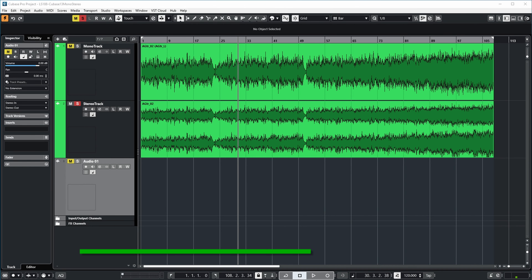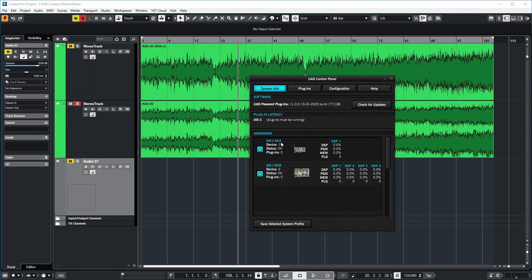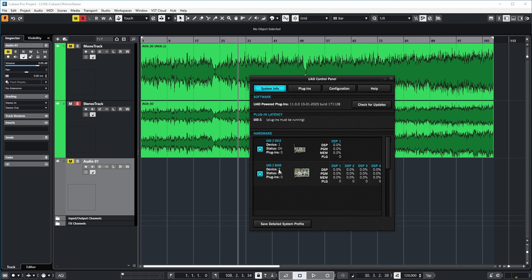If we first take a look at my UAD control panel, you can see that I have two pieces of UAD hardware: a UAD Solo and a UAD Quad. I started with a Solo many years ago — that was actually a UAD One Solo which I later upgraded to the Two — and a UAD Quad for four times more processing power. As you can see, I'm running version 11.0.0, which is the just-released version.